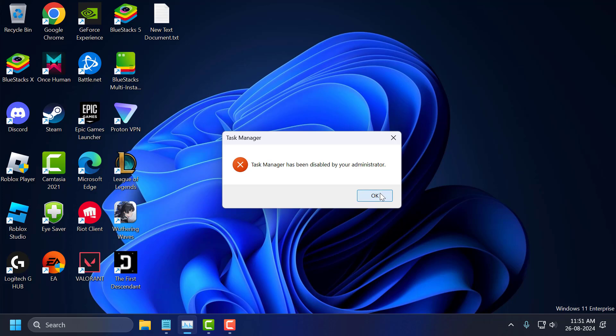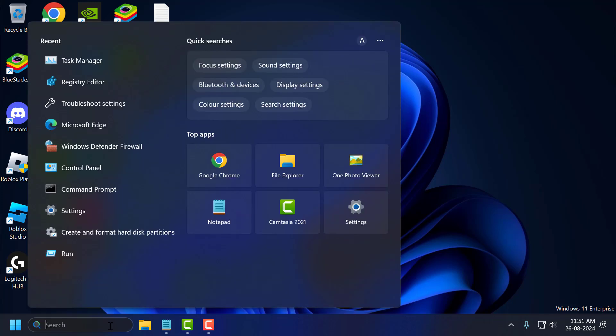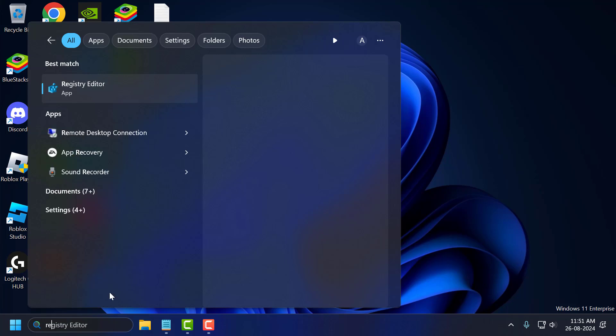Just click on OK. And you just need to go to search menu and type registry editor. Click to open it.